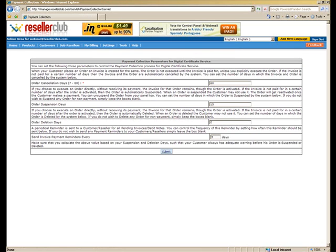So this particular feature is designed to avoid any sort of bad debts. So as you can see on your screen, you have three options over here. Actually four, but three are what I am going to be talking about first.